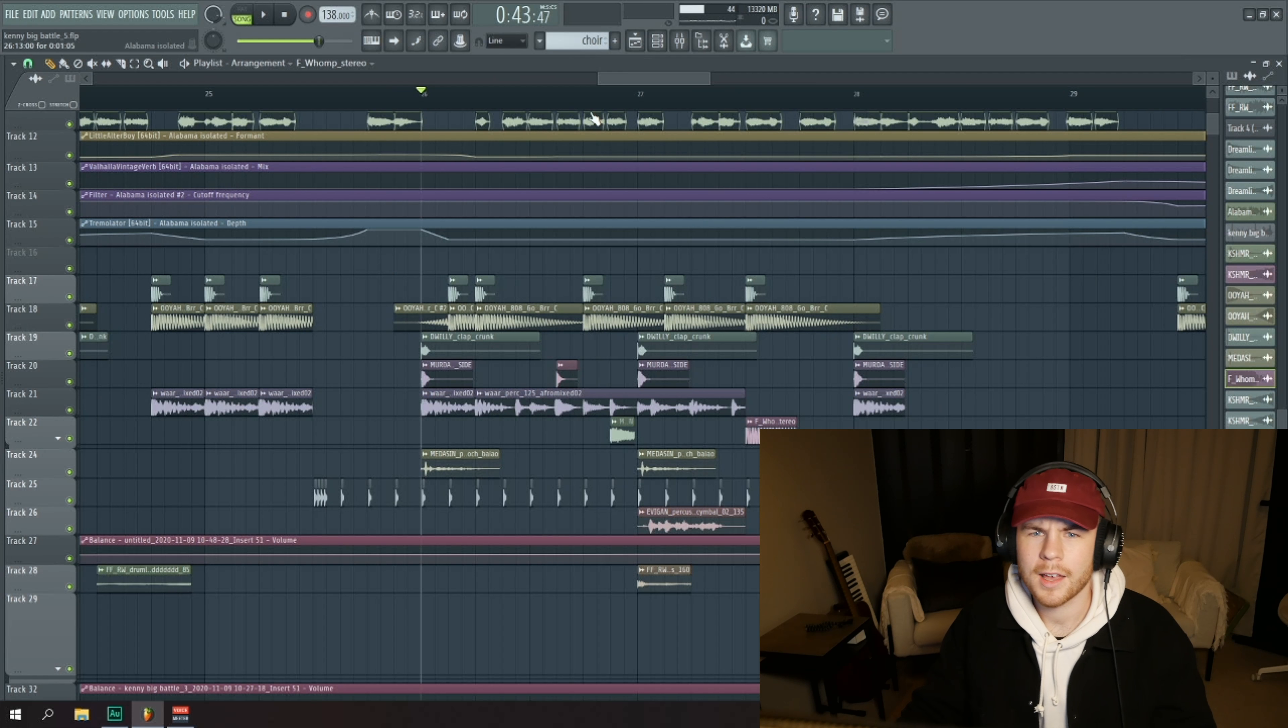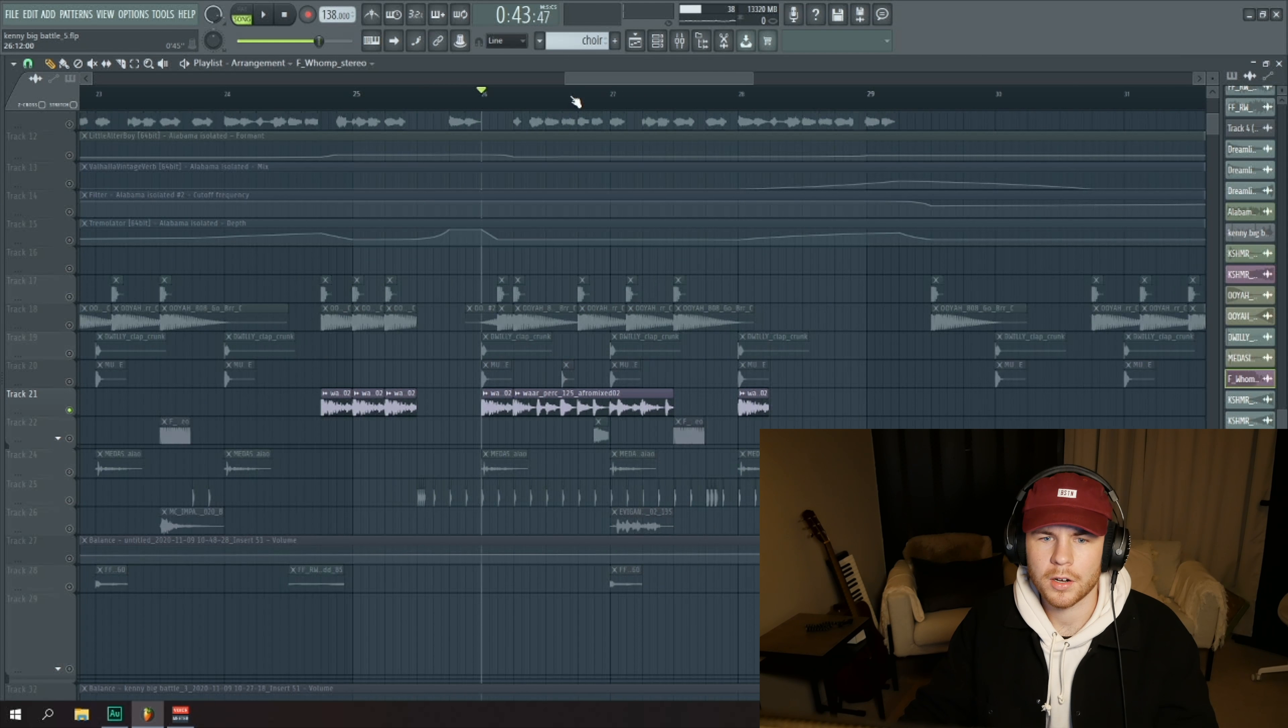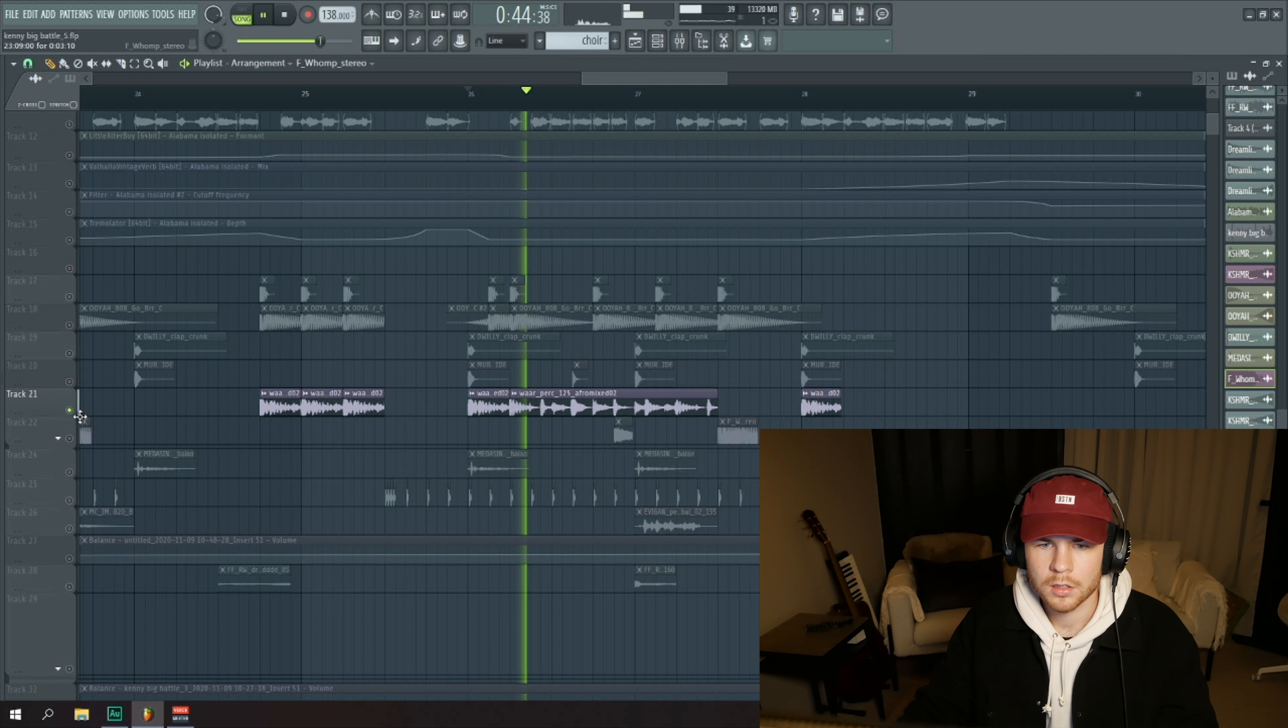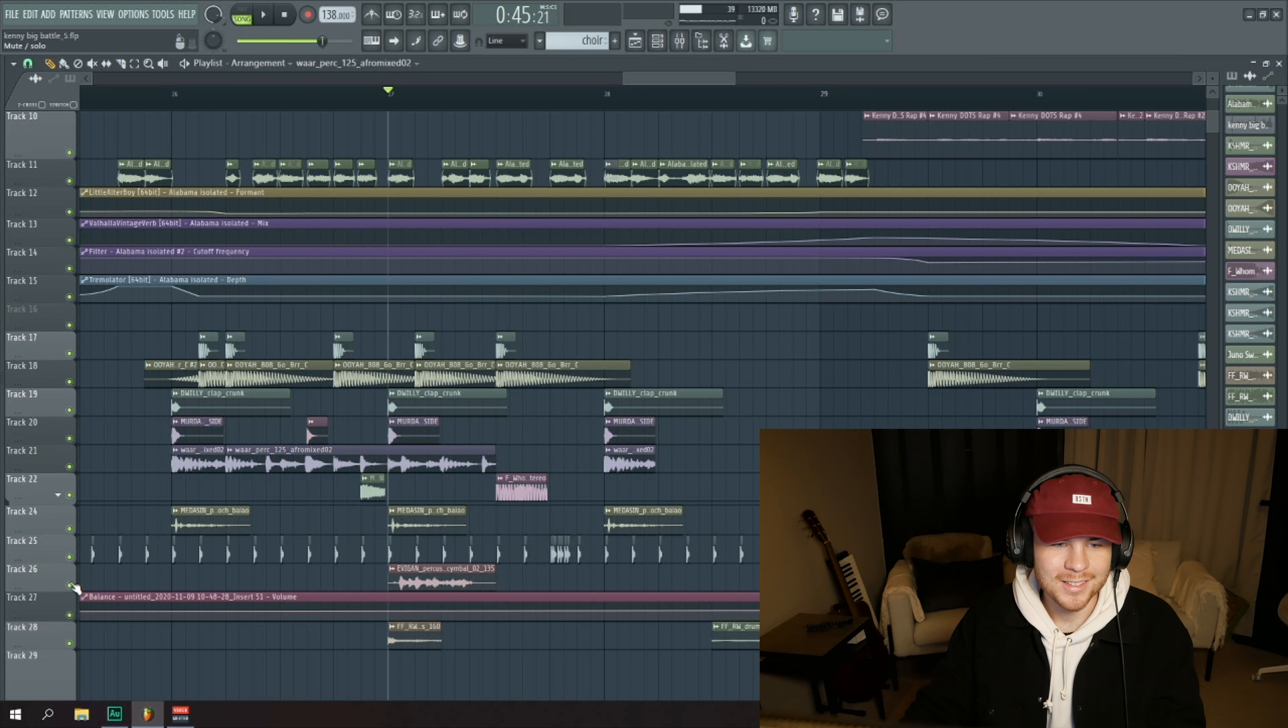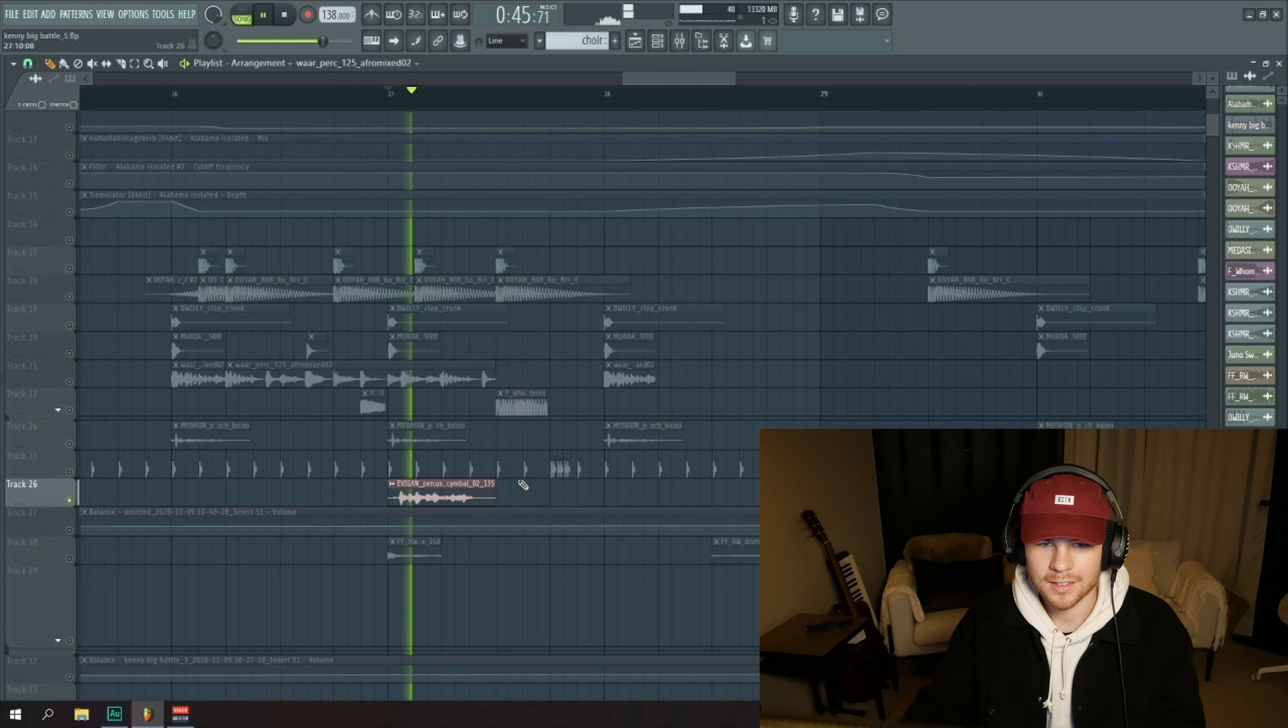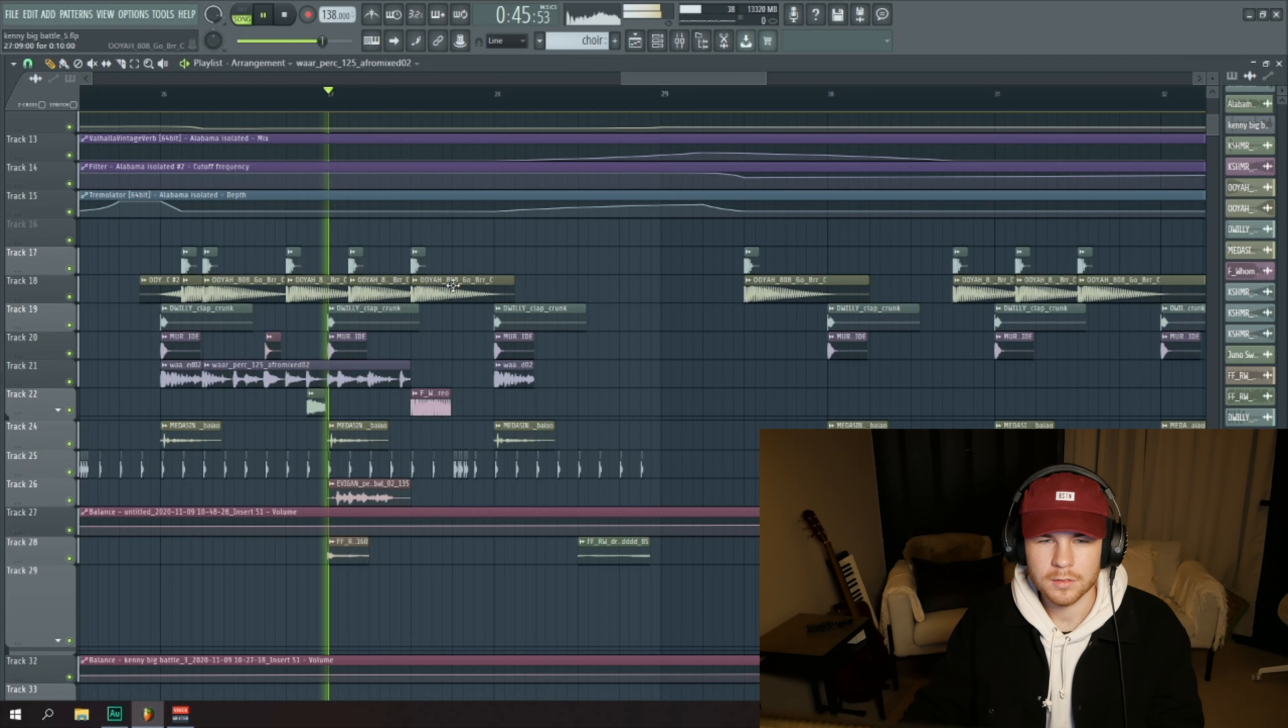Here's an old ass loop that I found in my Splice library that I've had for like two years or something. Also this little hit here is nice, like almost like a tambourine but it's not really.